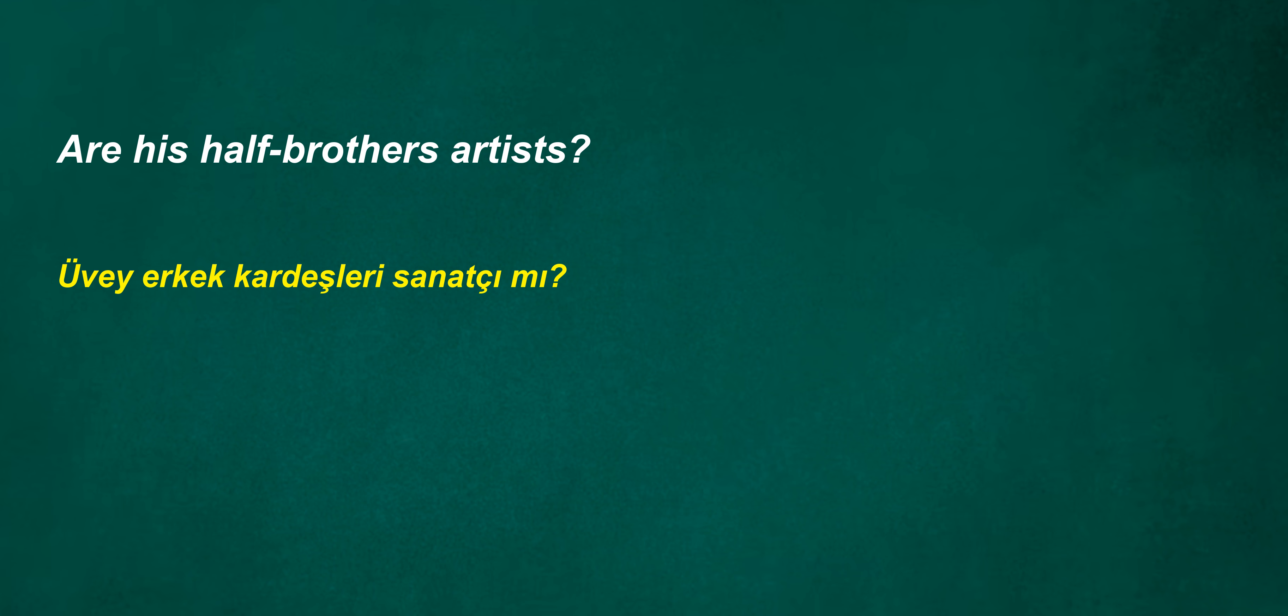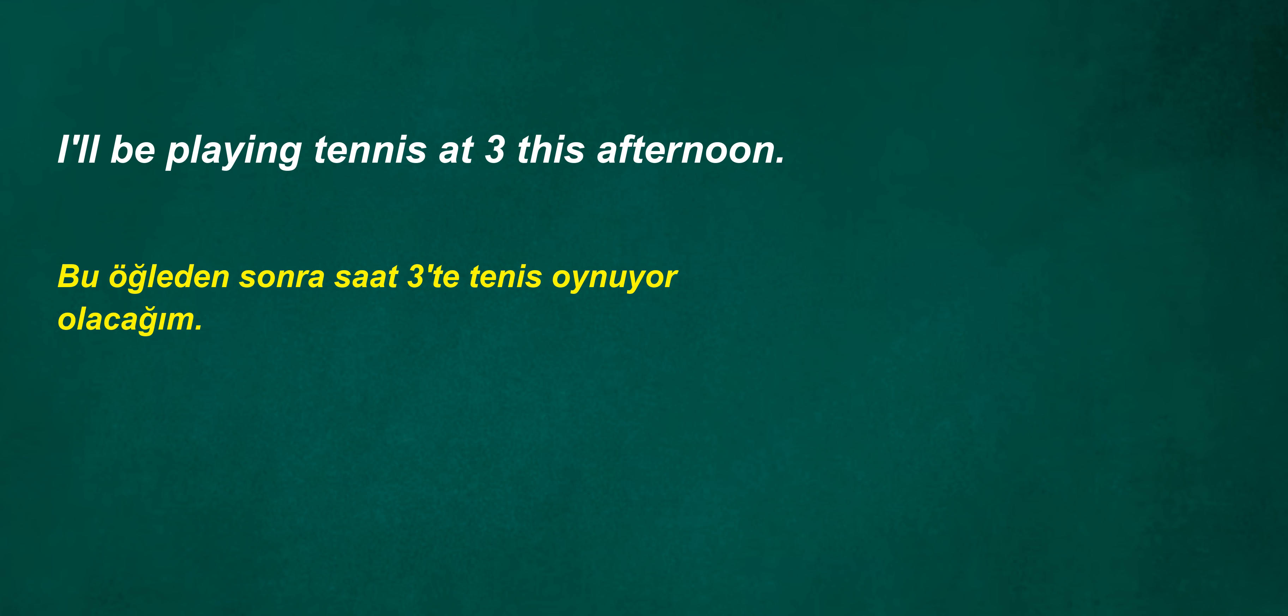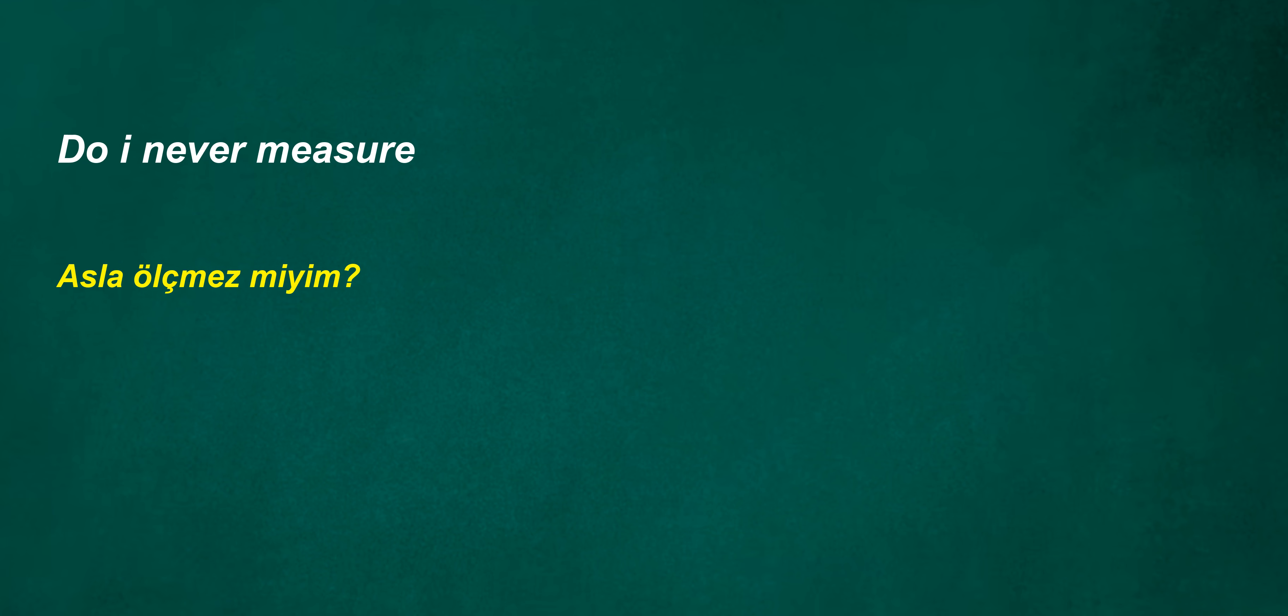Are his half-brothers artists? I'll be playing tennis at three this afternoon. Do I never measure? Keep with. Will he think? Won't it stay?